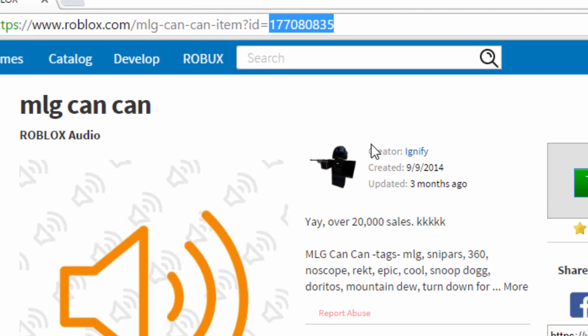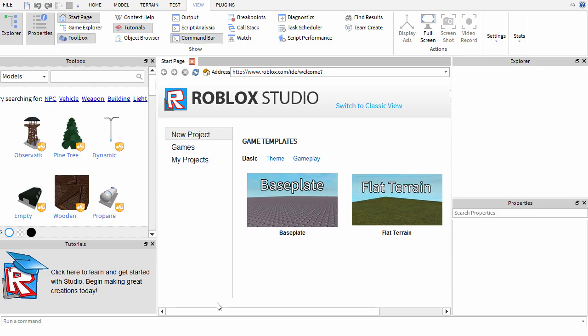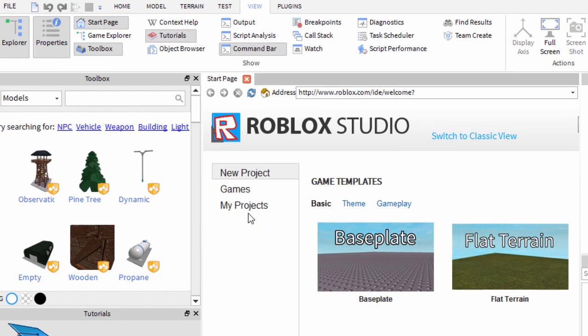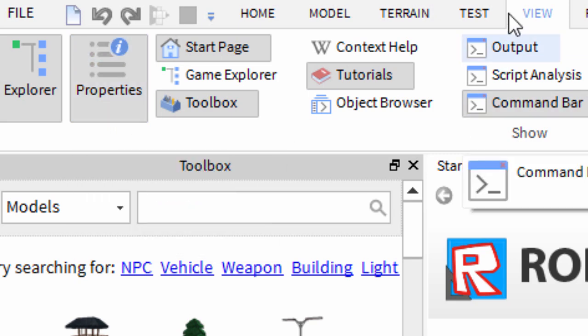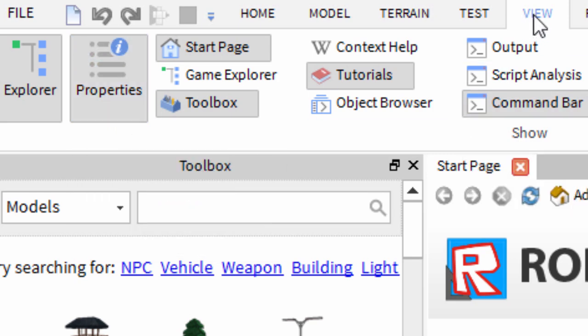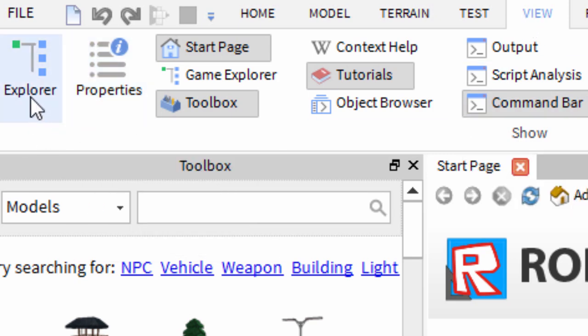Once you have the song you want, go to Roblox Studio and make sure Explorer and Properties are both on. You can do this by clicking the View tab at the top, then click on Explorer and Properties.